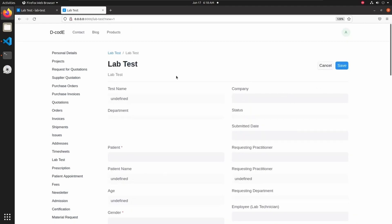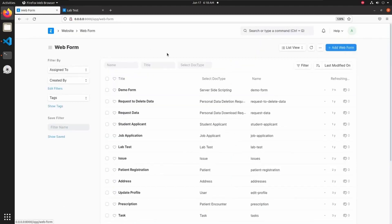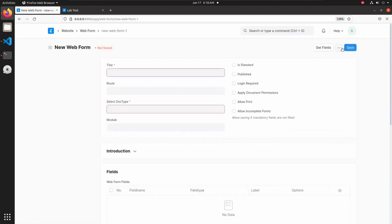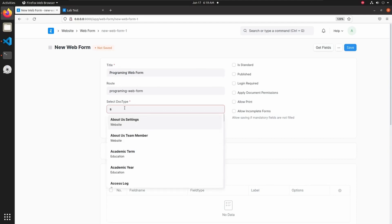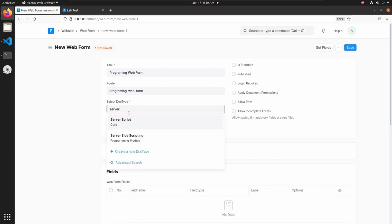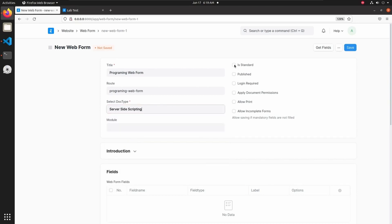Let's see how to create a new web form for our server-side scripting doctype. Let's go back to our web form list view and add a new web form. Add a title — 'Programming Web Form' — and set the doctype to server-side scripting. Let's check 'Is Standard' and 'Publish'.